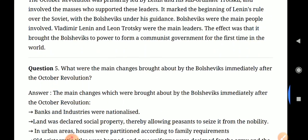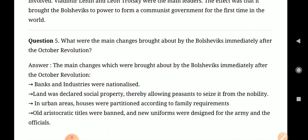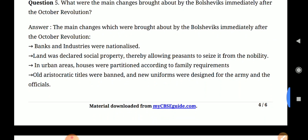The next question is: what were the main changes brought about by the Bolsheviks immediately after the October Revolution? Banks and industries were nationalized. Land was declared social property and redistributed. In urban areas, houses were partitioned according to family requirements. Old aristocratic titles were banned, and new uniforms were designed for the army and officials.